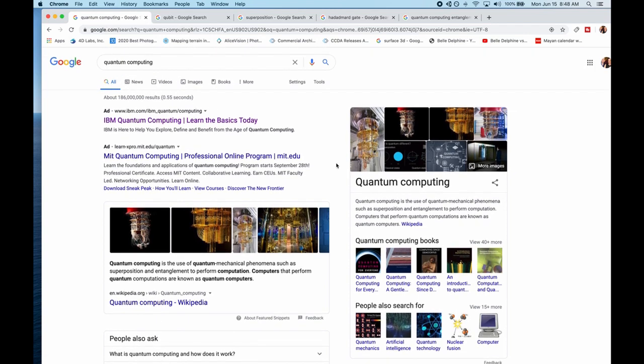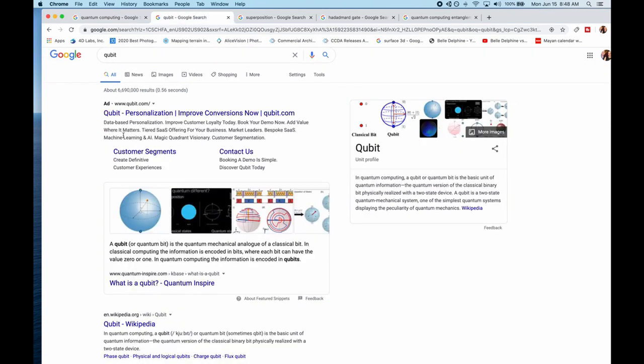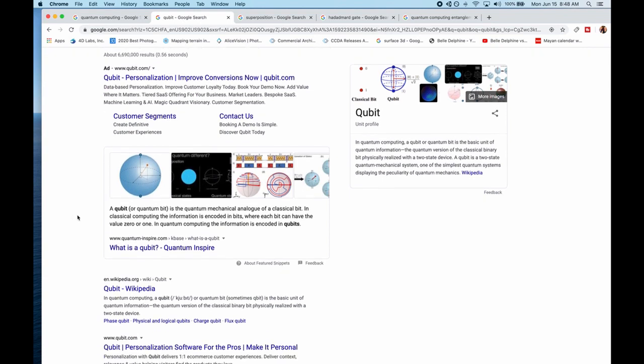So the basis of the quantum computer here is the qubit. The qubit is the quantum bit, quantum mechanical analog of a classical bit. In classical computing, the information is encoded in bits, ones and zeros, where each bit can have a value of zero or one.